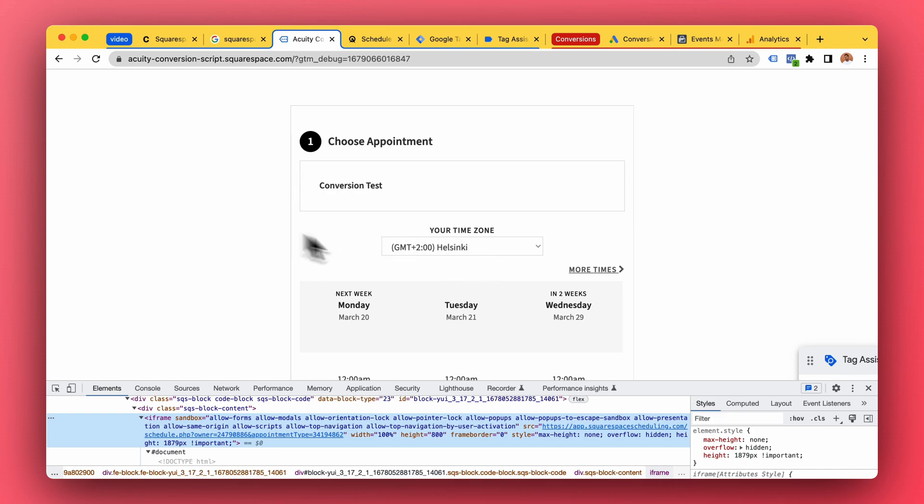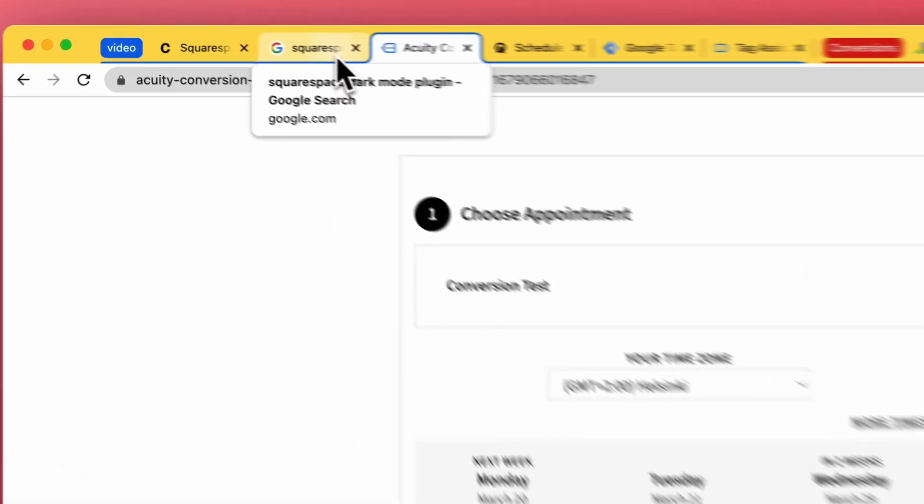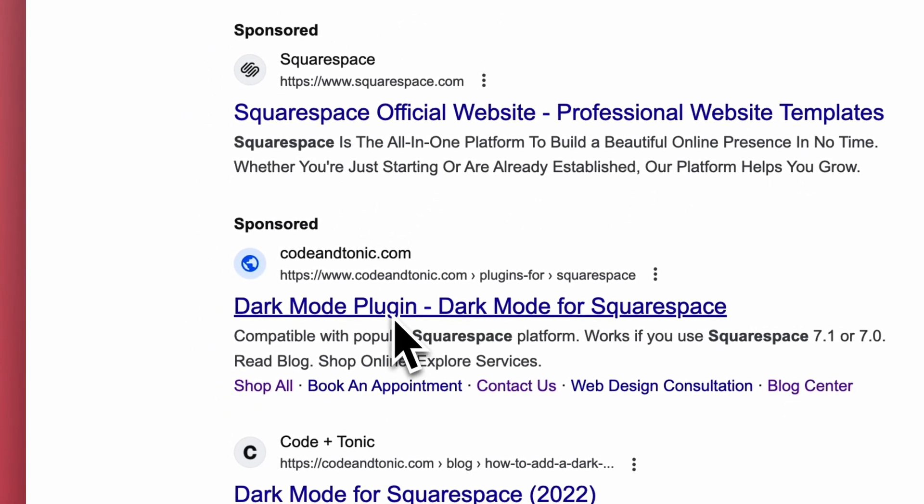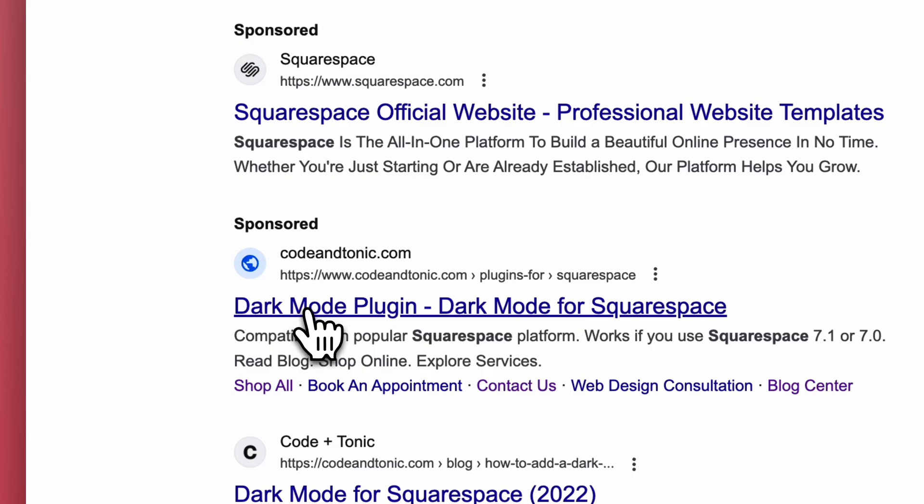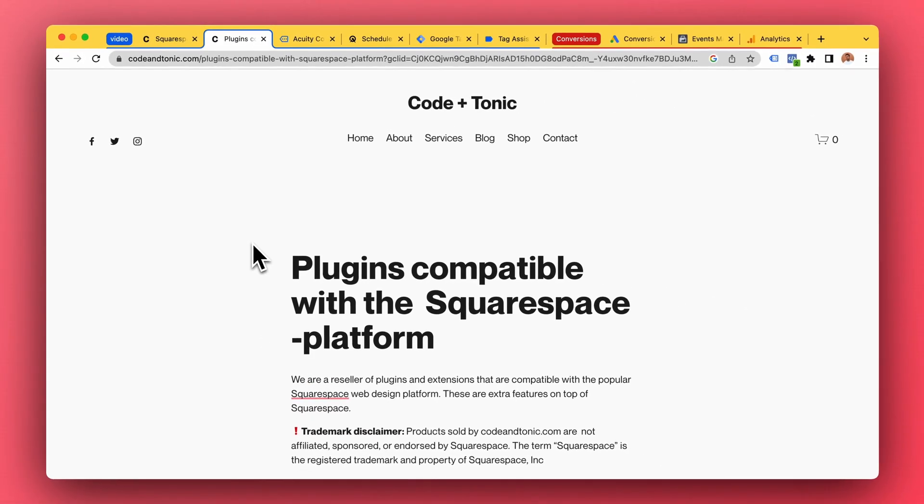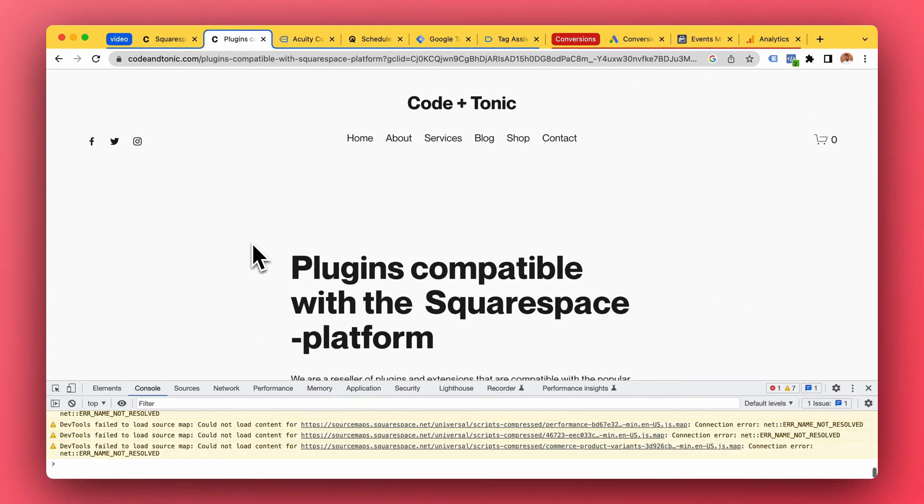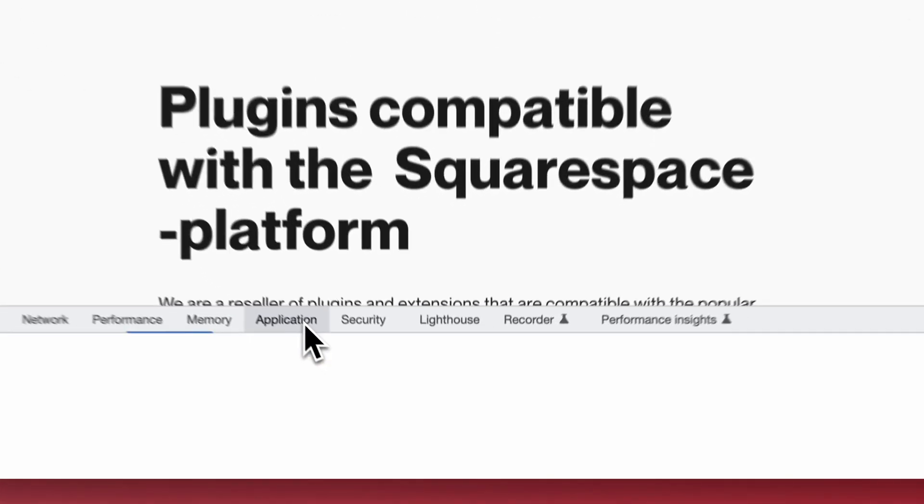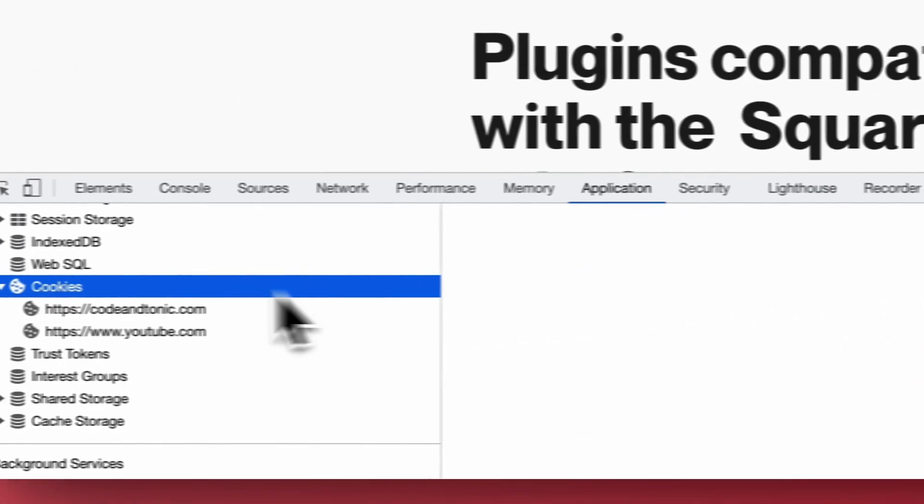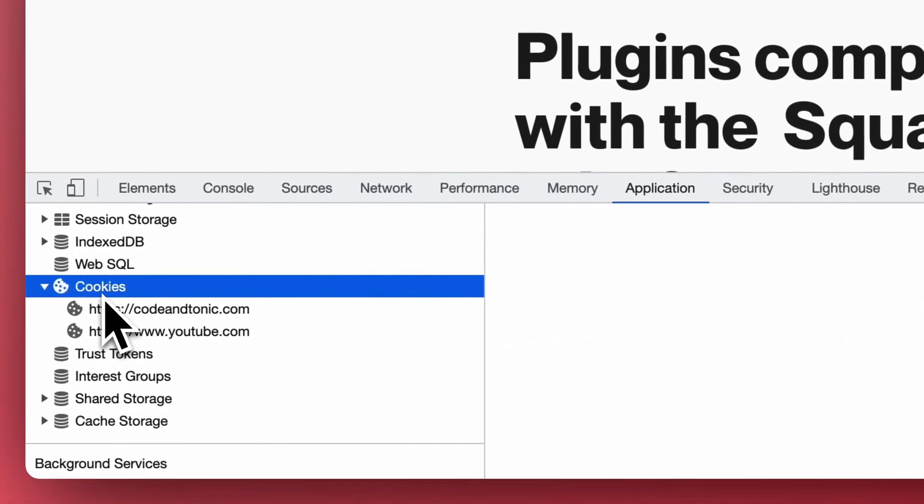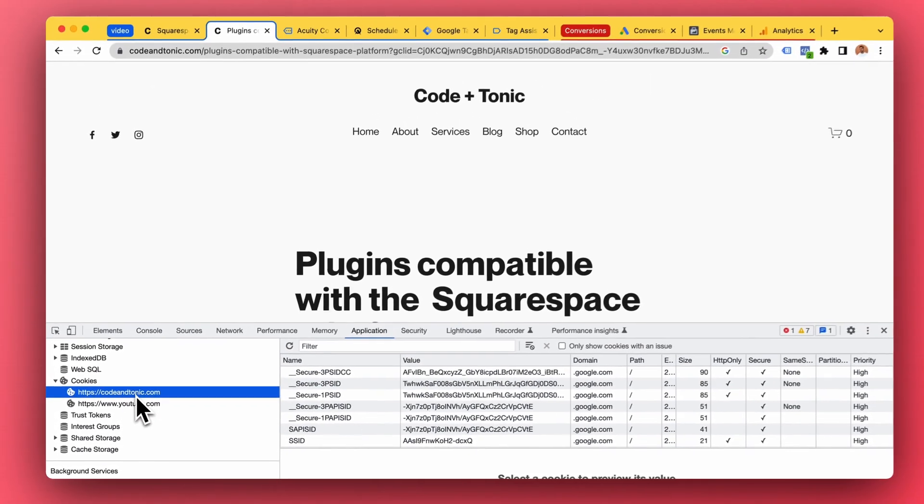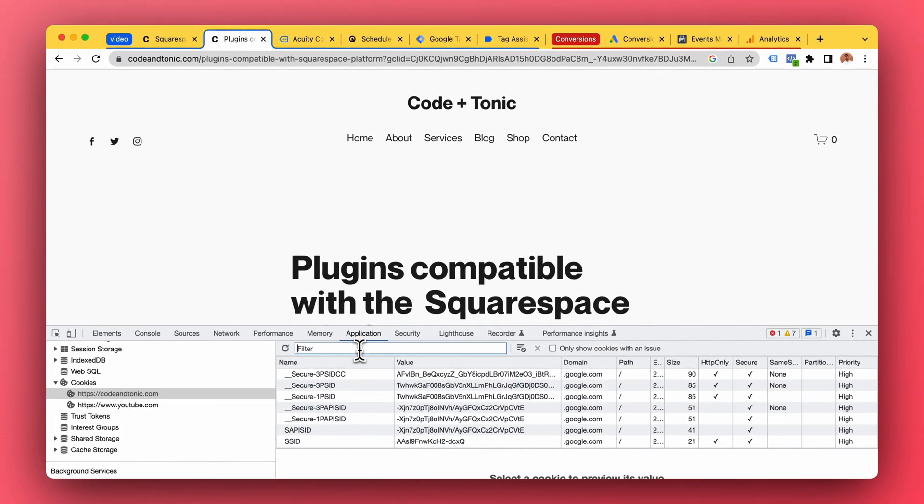And remember, these do not talk to each other. So let's say that you have Google Ads running. So I have an ad for my dark mode plugin, so you click on the dark mode plugin ad. I can then go to Application, I can then go to Cookies, and for my website I'm gonna check the cookies.